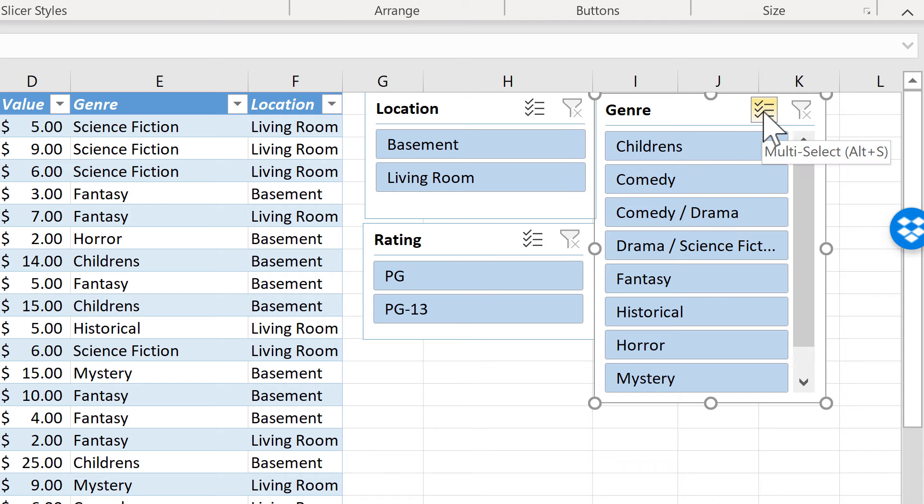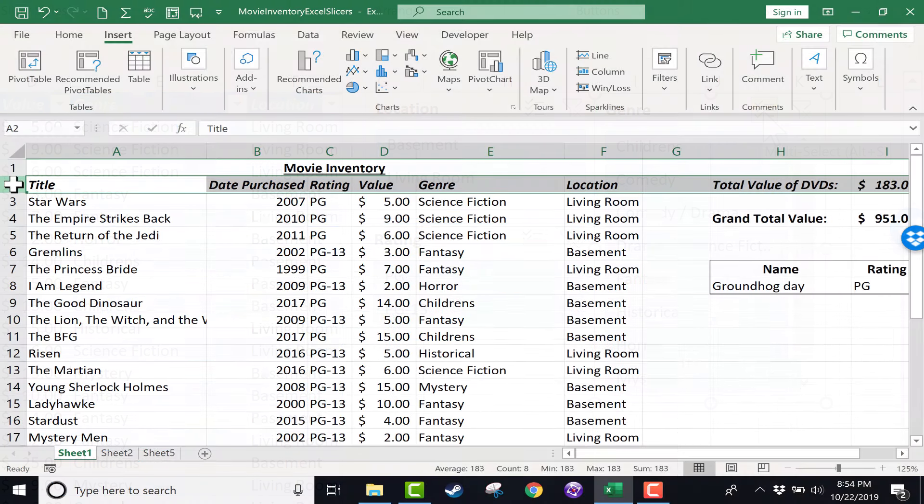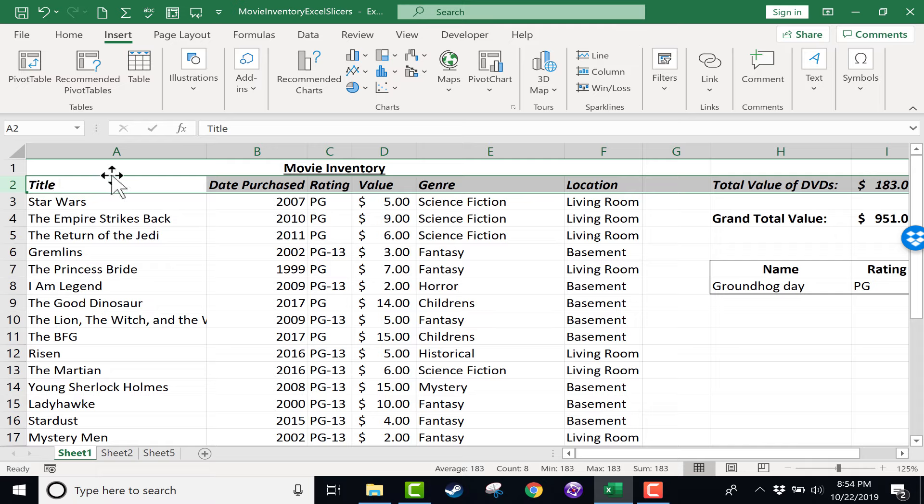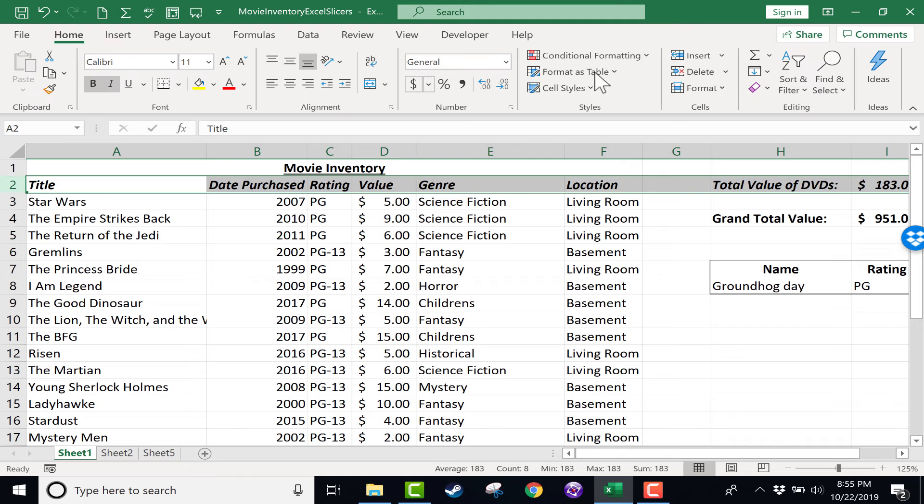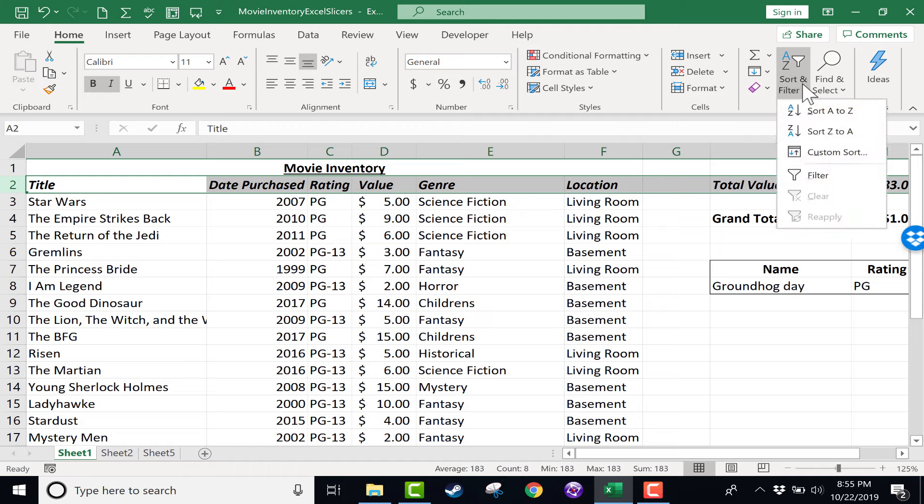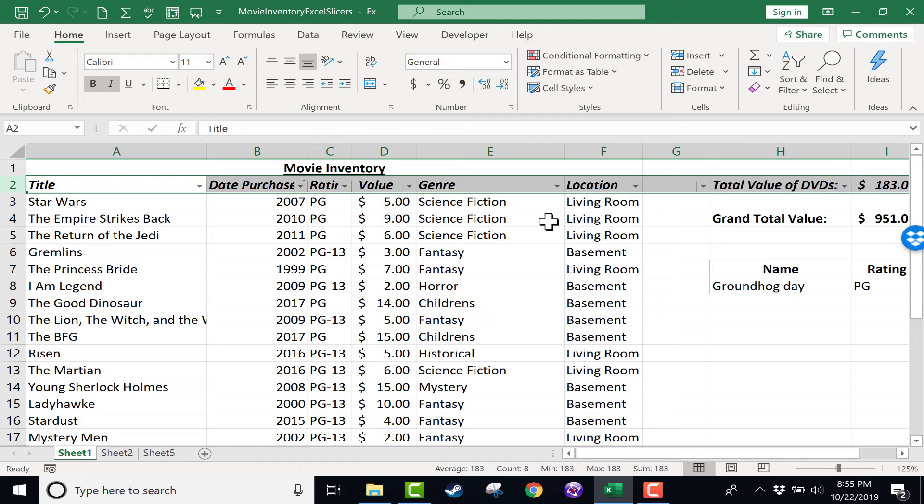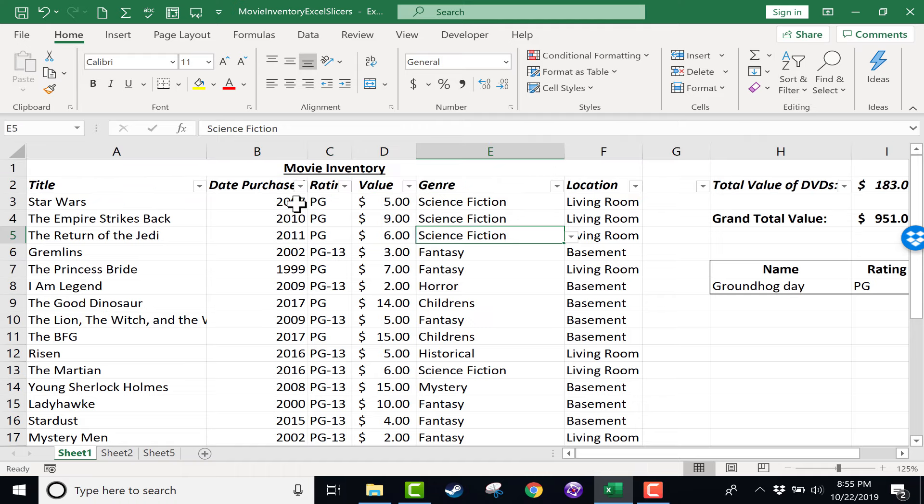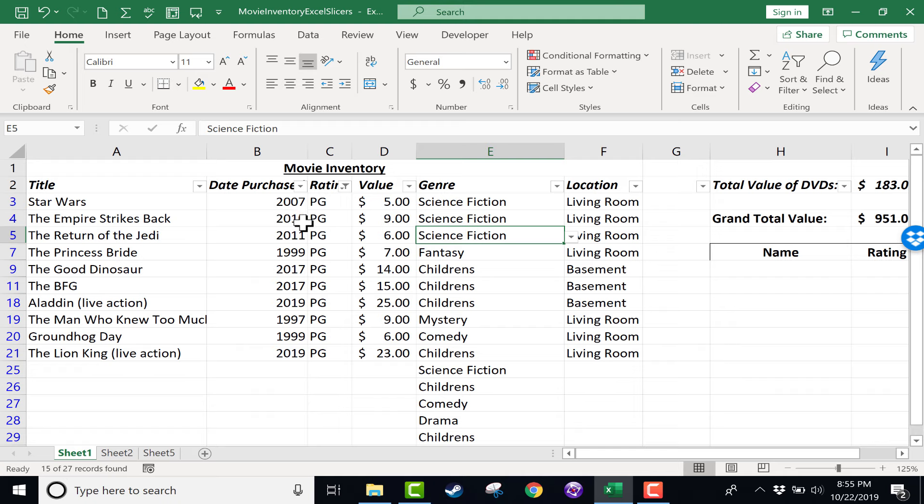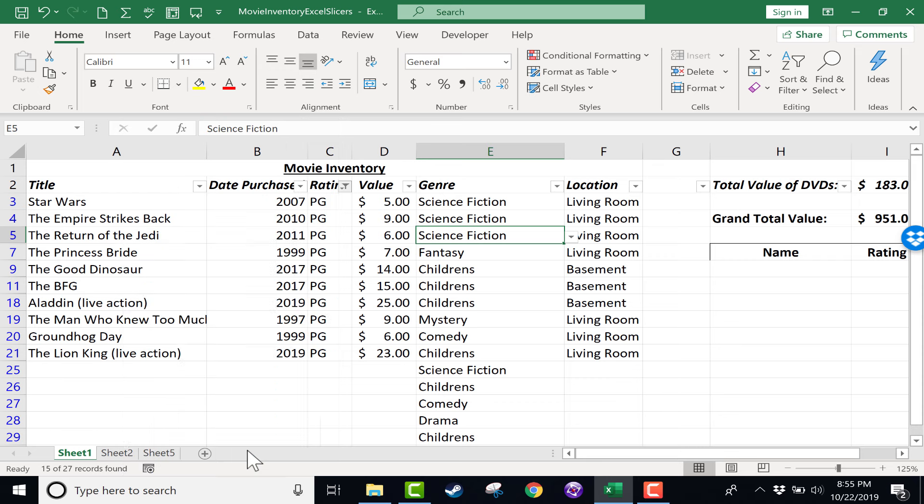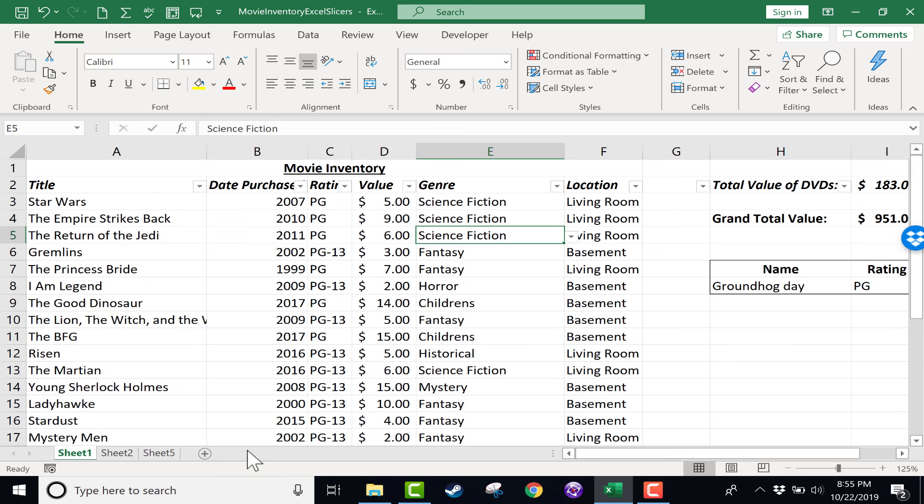So in a previous video I showed how you can sort and filter in Excel. You can select the row that has the column headings, go to the home tab, go to sort and filter and click filter. That makes it so you can filter out specific data. For example, let's say I don't want to see any of the PG-13 movies in this list. I just uncheck PG-13, click OK, and all of the PG-13 results are now hidden because of that filter. So that's one way to show just the data that you want to show in a spreadsheet.